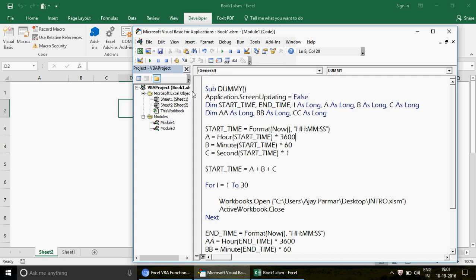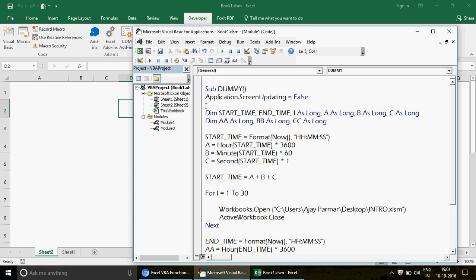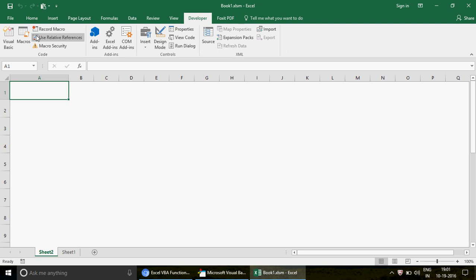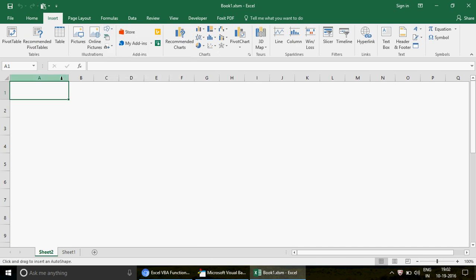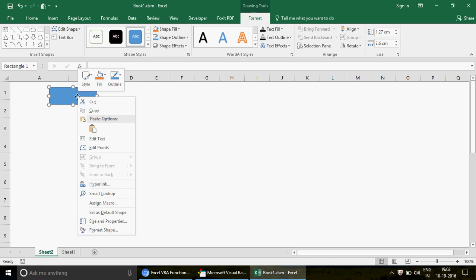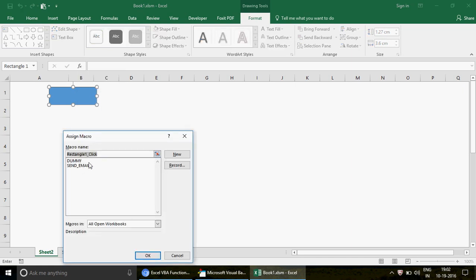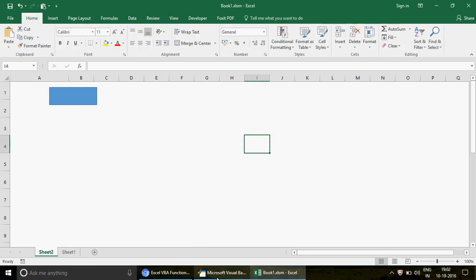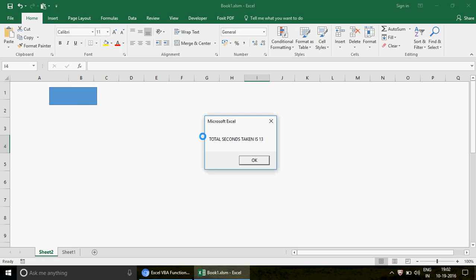By default, ScreenUpdating is always True, which means the screen gets updated and the user can see everything. Setting it to False stops that. I'll create a button, right-click, assign the macro named 'dummy', and run it. Now you can see the screen is not flashing as much — it's updating in the background. The total time taken this time is 13 seconds.